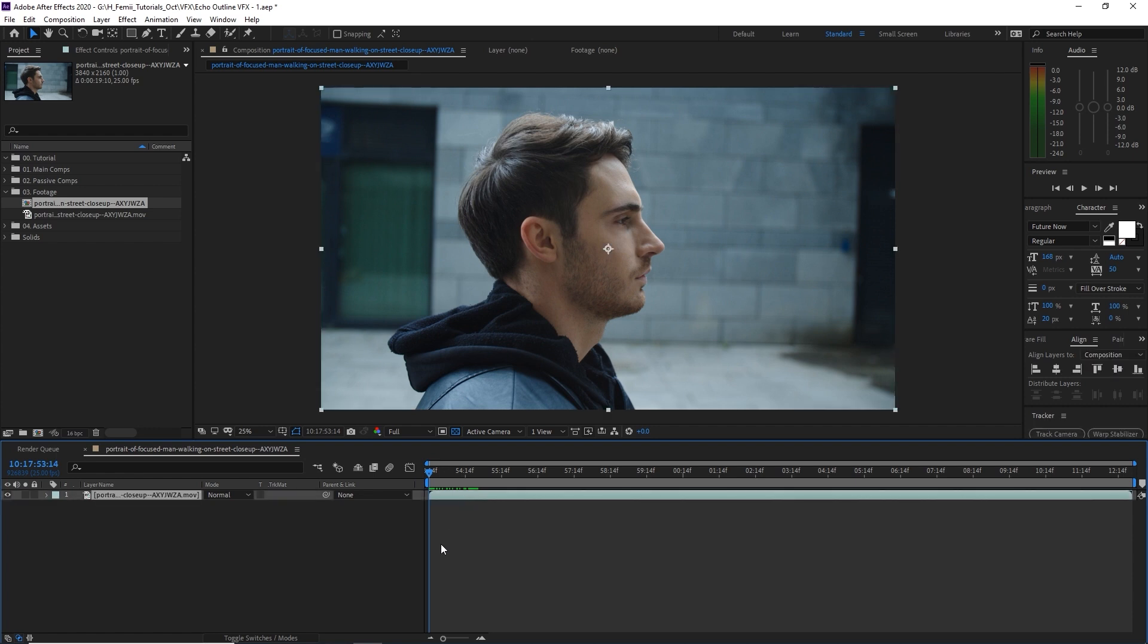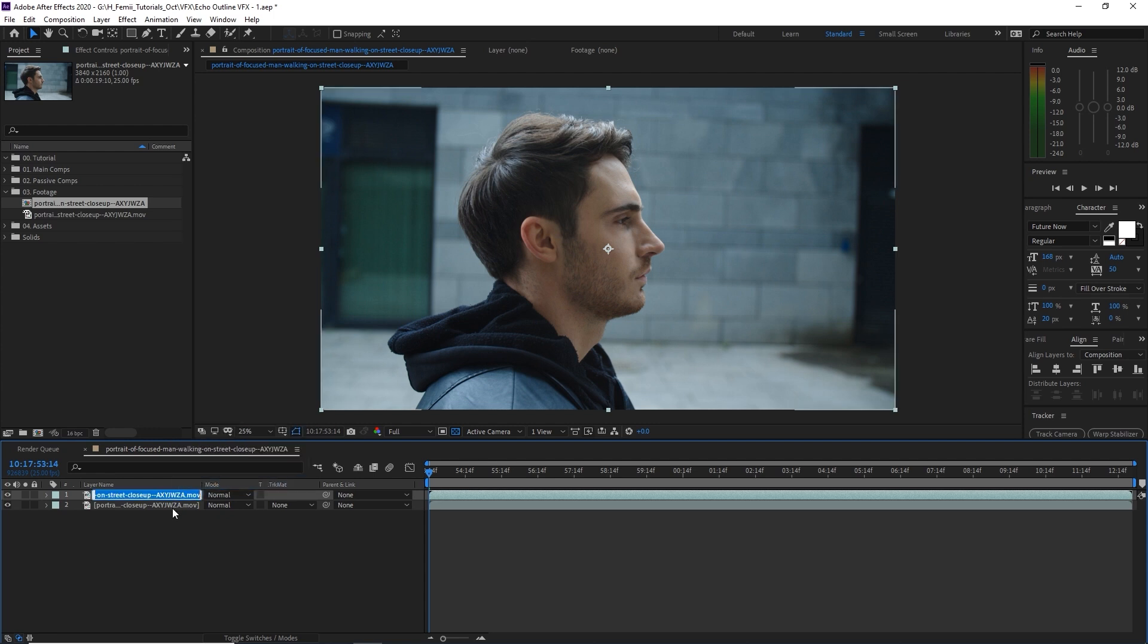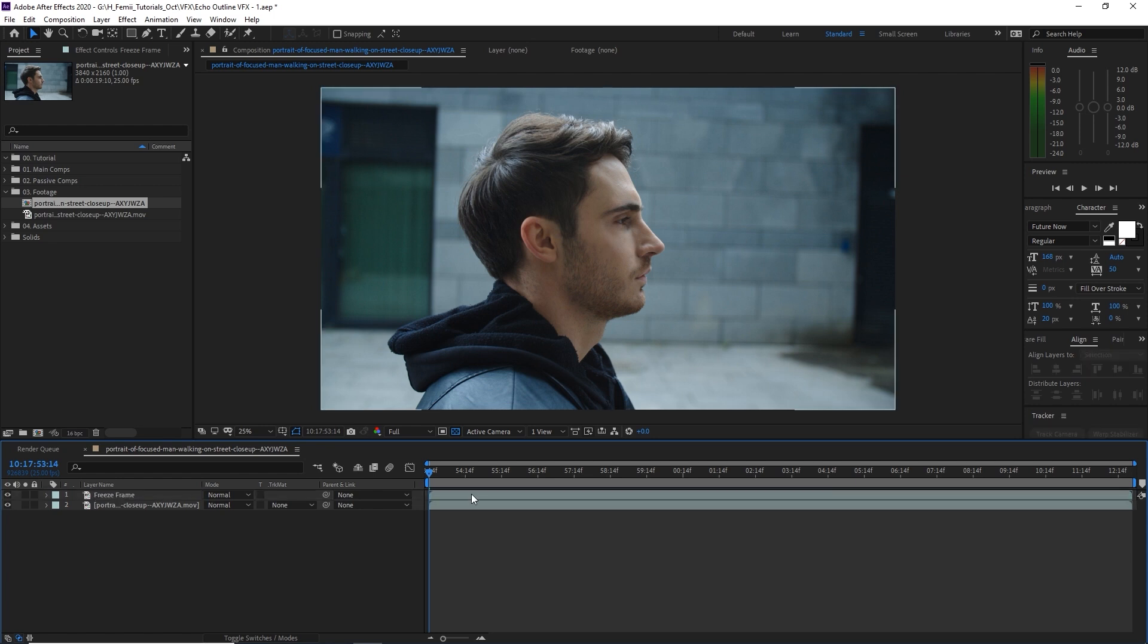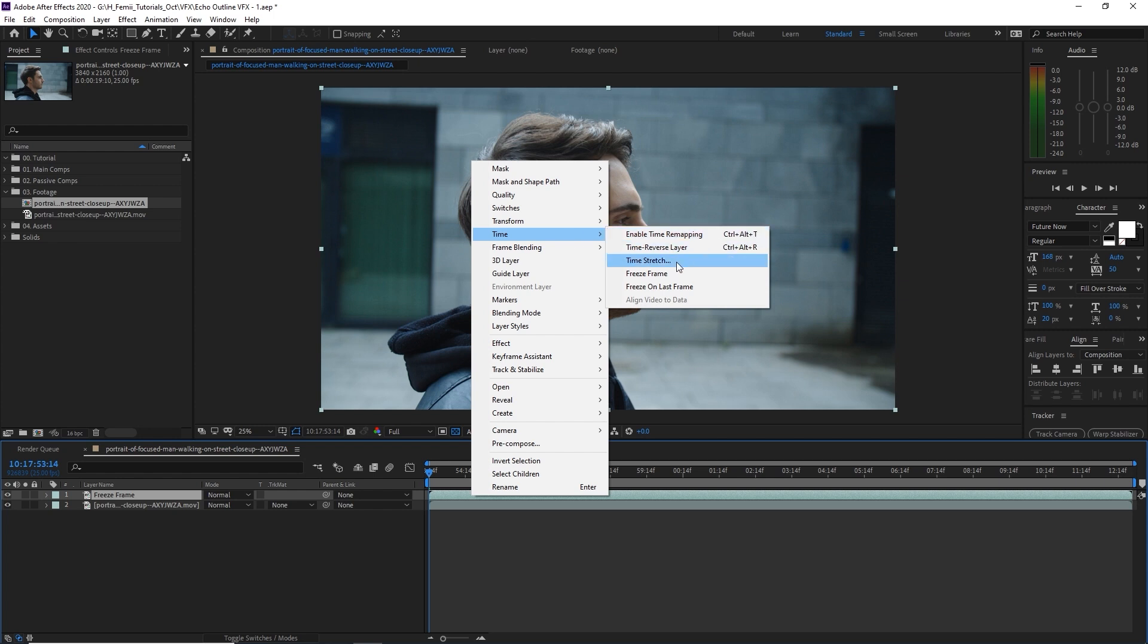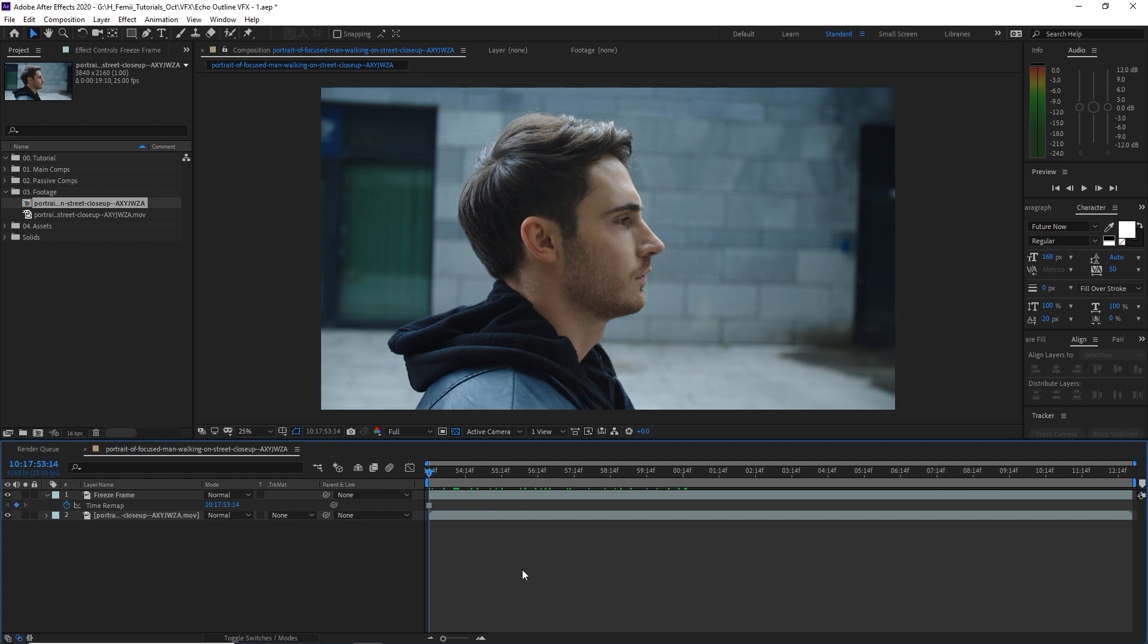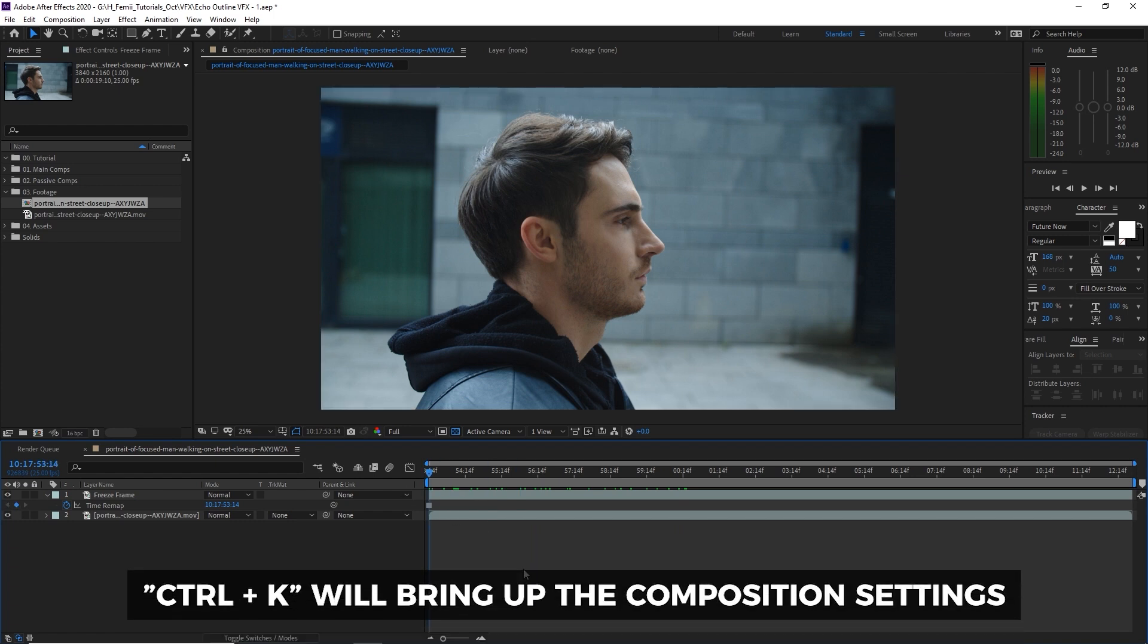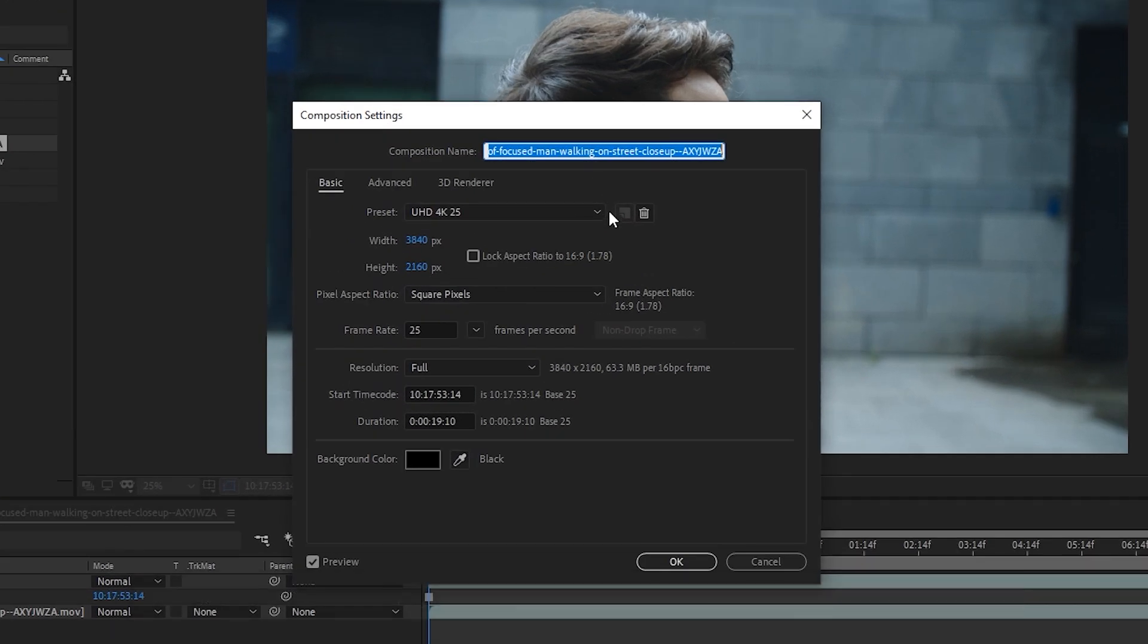So we're going to duplicate this layer. We're gonna rename this to something like freeze frame because organization is key. It's better to know what we are working with. We're going to right click it and we're gonna hit time and then under time we go to freeze frame and as you can guess this will freeze the frame. So this man is now very still and we're going to hit control K.